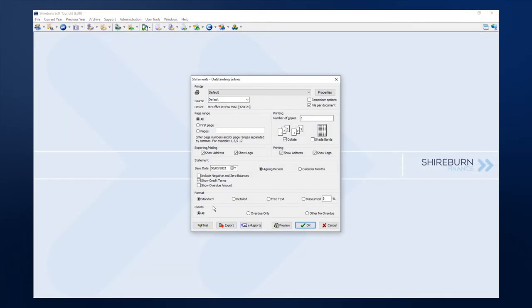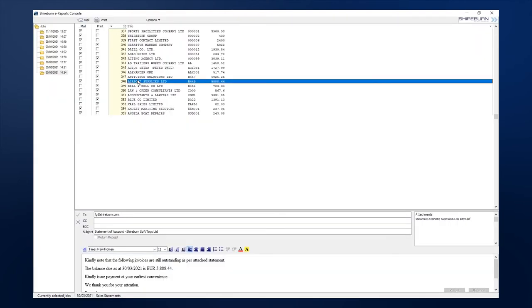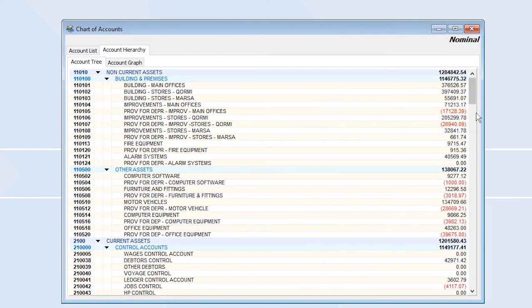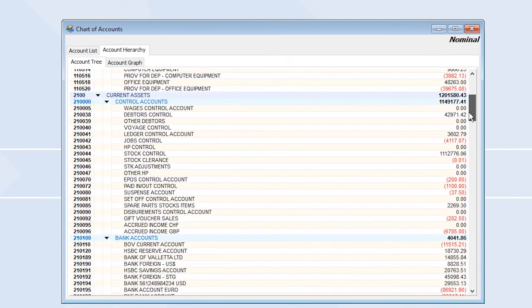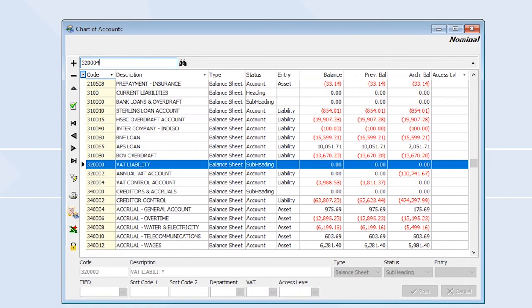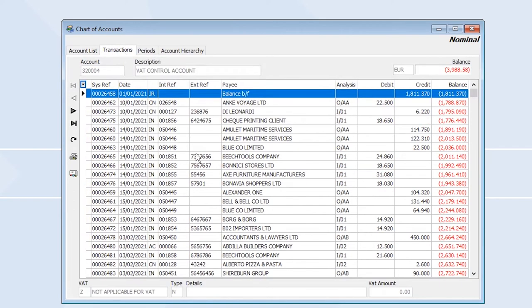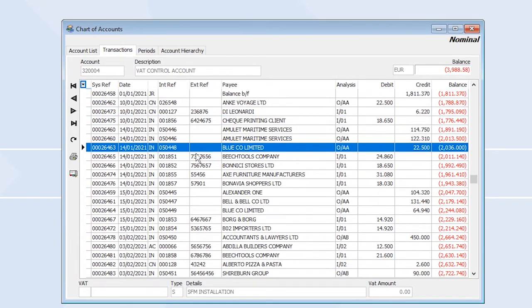Finally, you can send e-statements by bulk for all or select clients. You are able to effortlessly maintain multiple charts of accounts, monitor cash flow and budgets, and manage your prepayments and accruals within SFM.